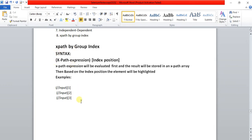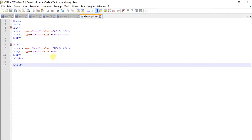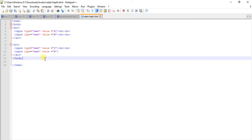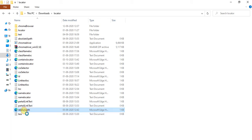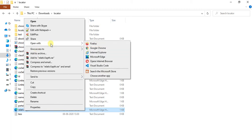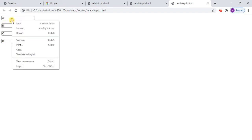Let me go to the example. This is our HTML source code I wrote for understanding purposes. I have given input type equal to text for elements A, B, C, and D. When you save this as a dot HTML file and open it in Google Chrome, you get this output. Then go directly to inspect element.